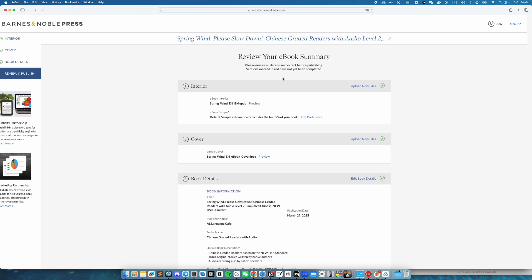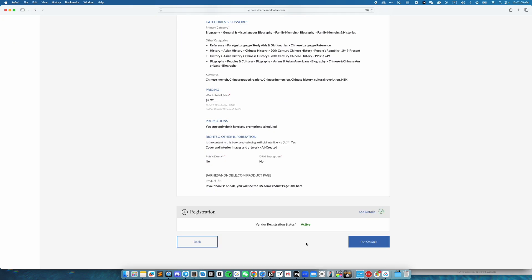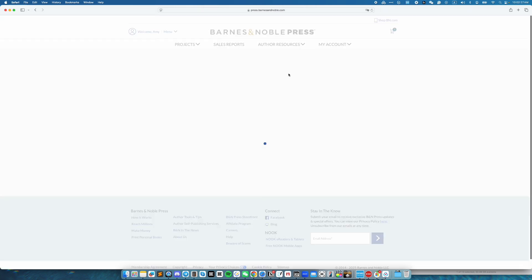Now, we are reviewing our ebook summary. Here, double check to make sure everything you have entered is correct. When it's all good, scroll all the way down and then click on put on sale. And confirm it by clicking on put on sale again.